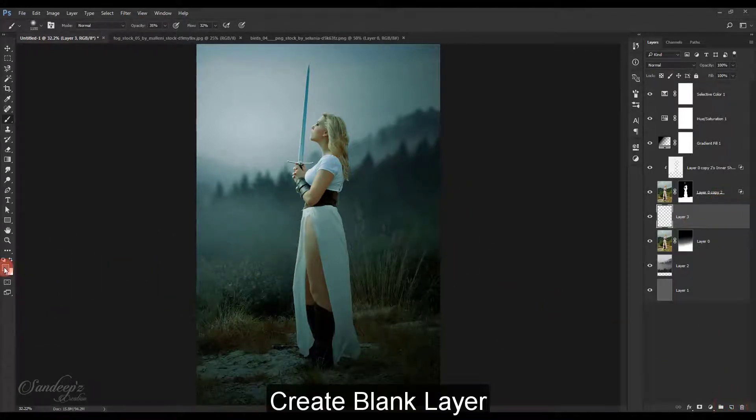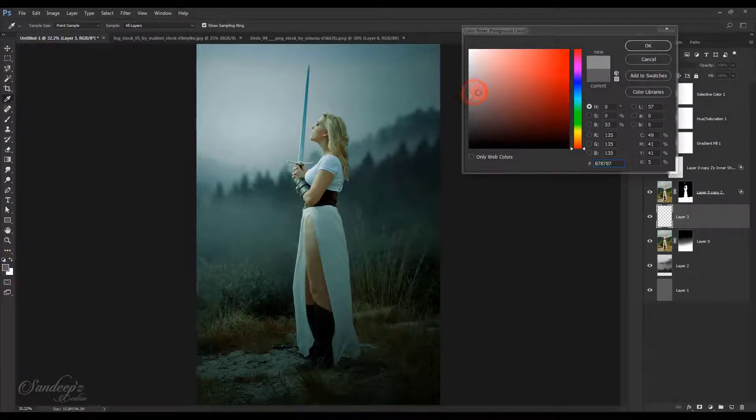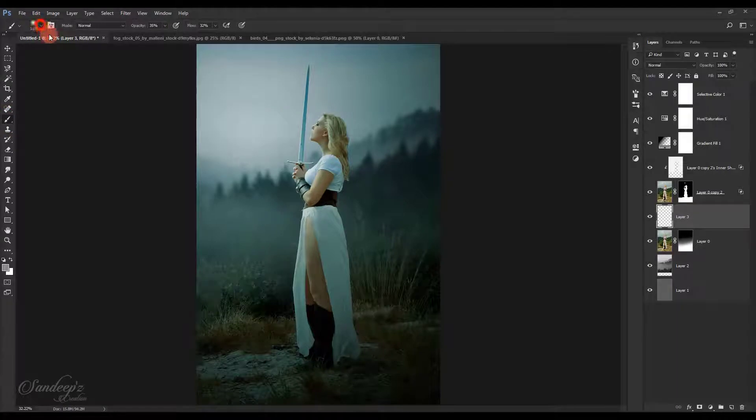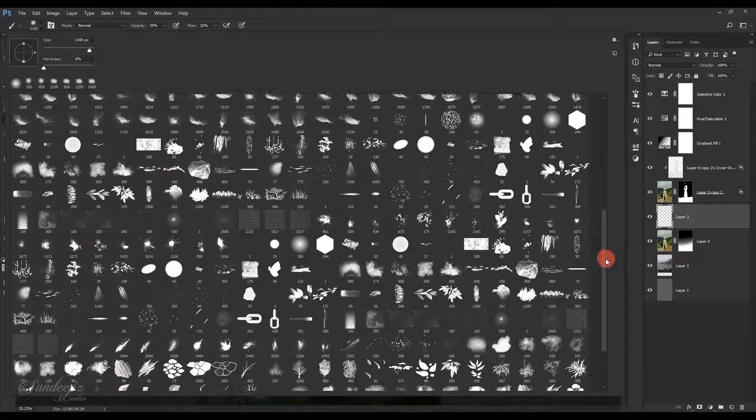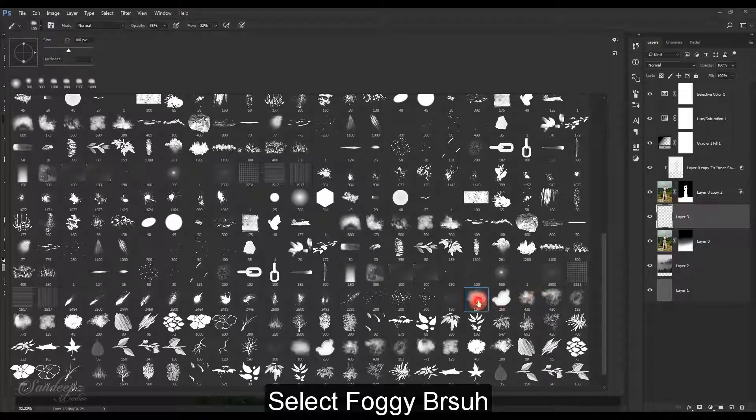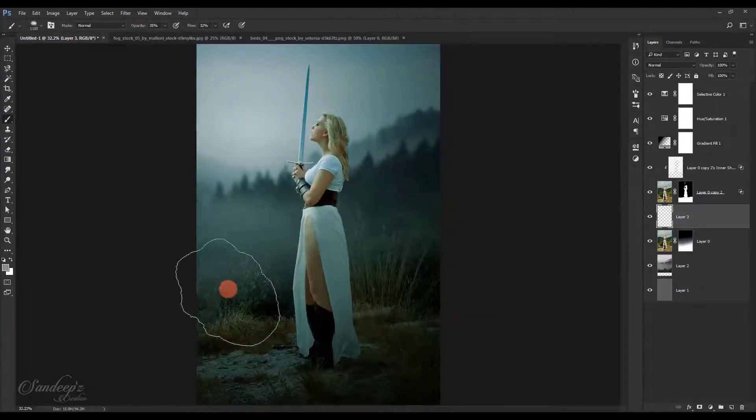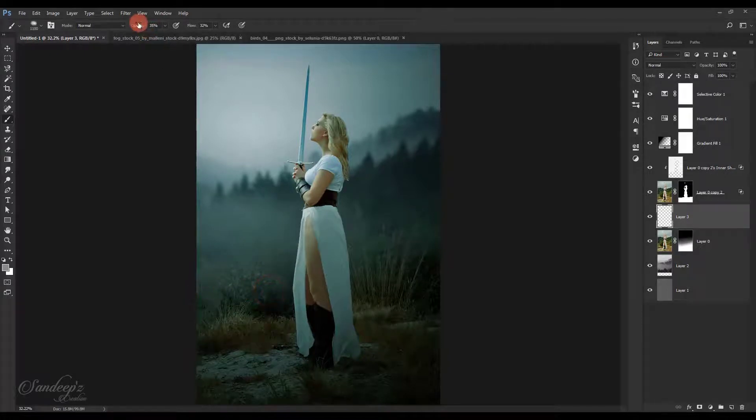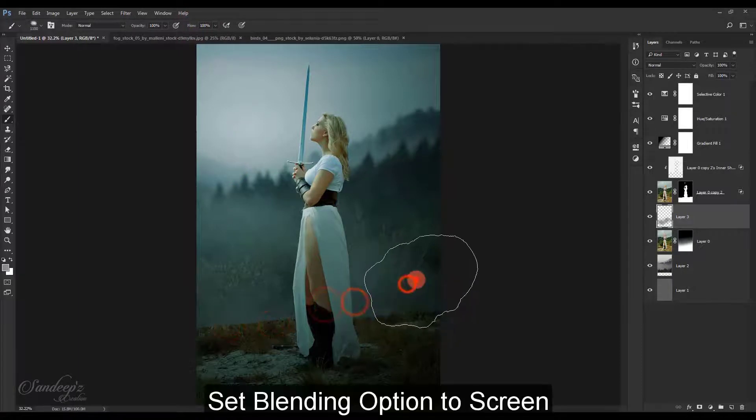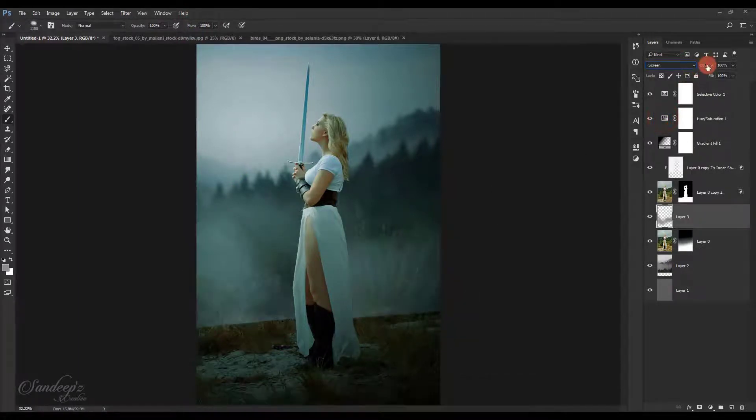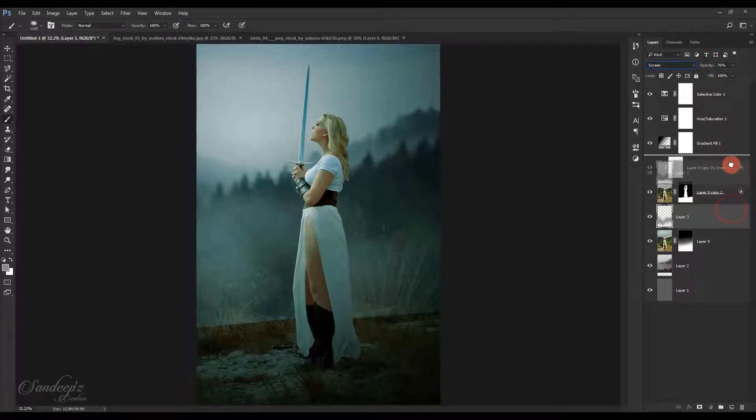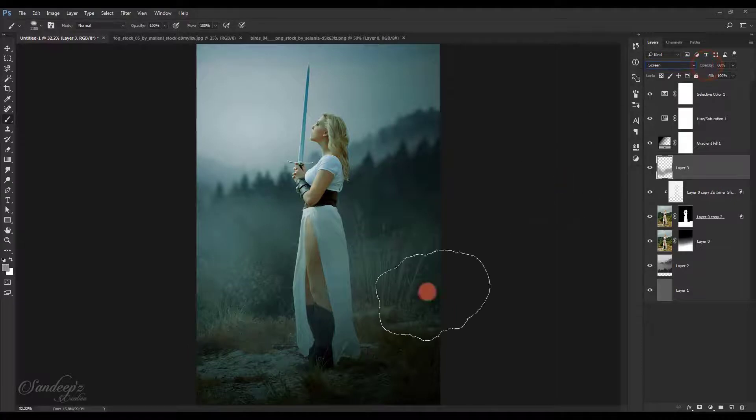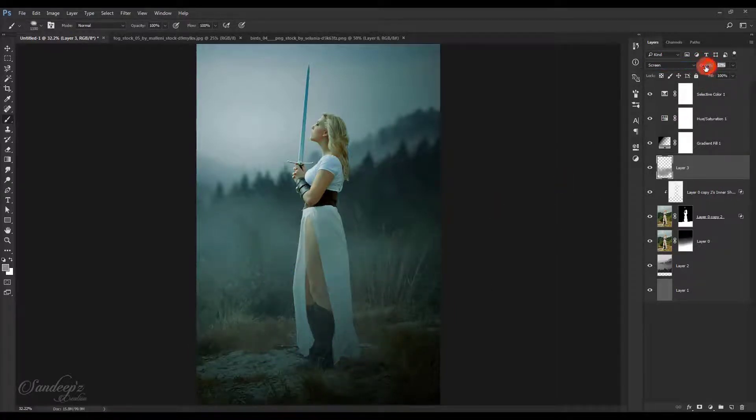Create another layer and select light gray color. Choose the brush tool, increase the opacity and flow, and paint in like this. Change blend mode to screen and lower down the opacity to 66%.